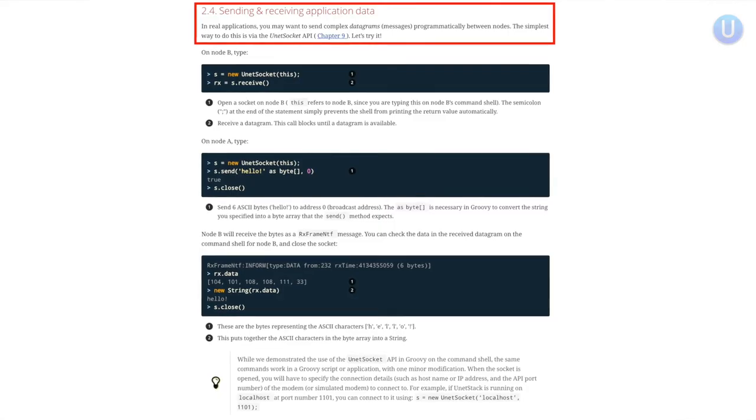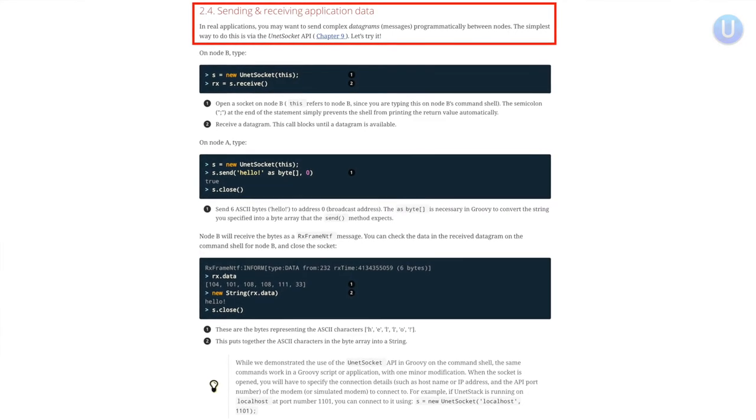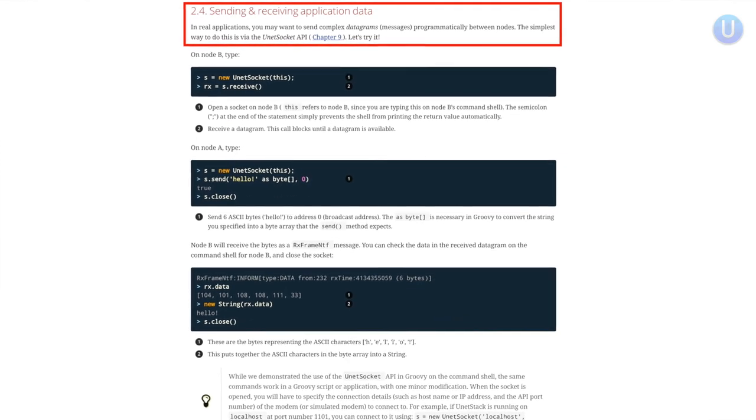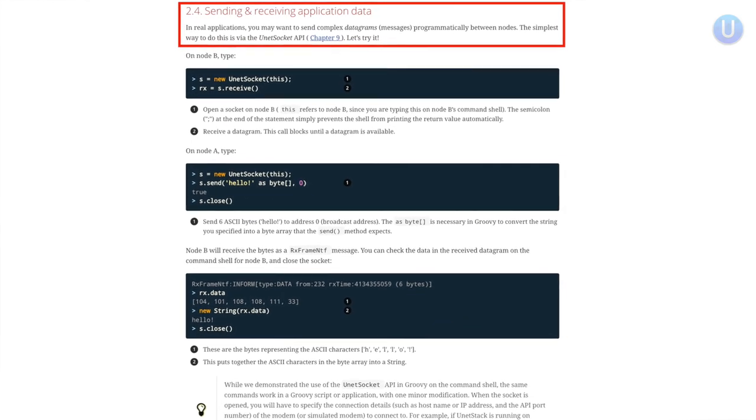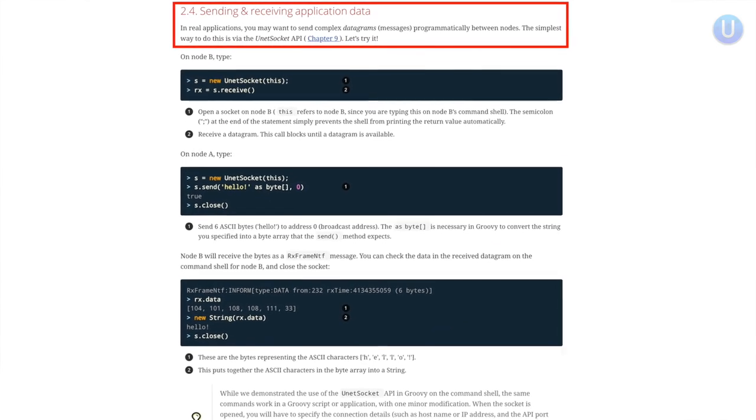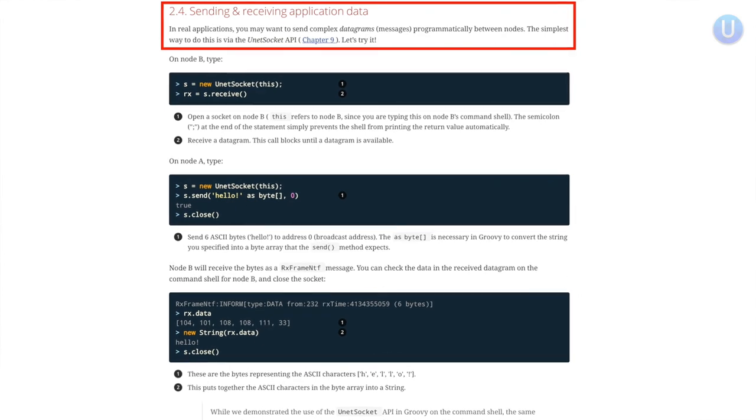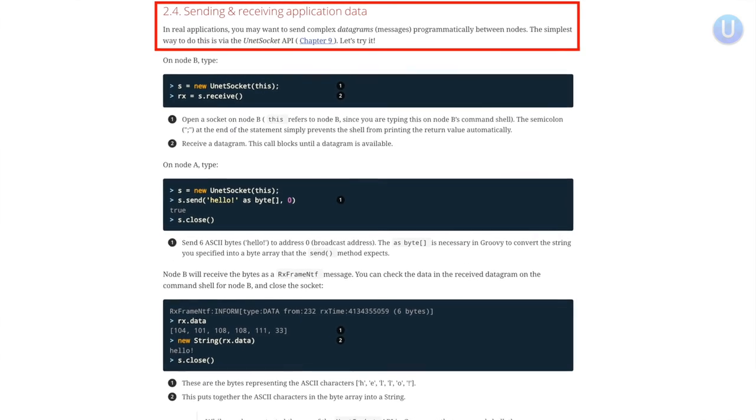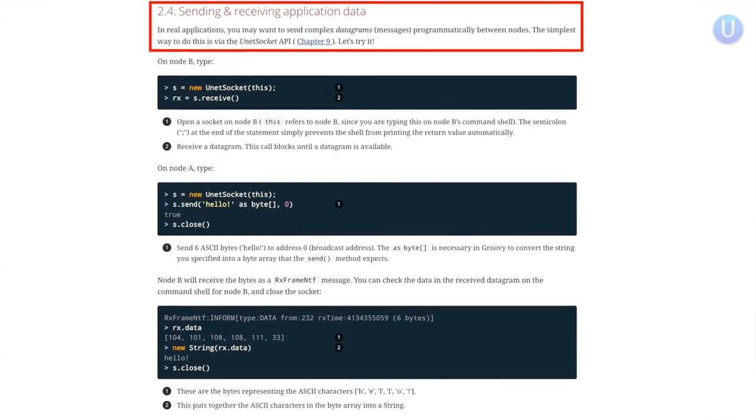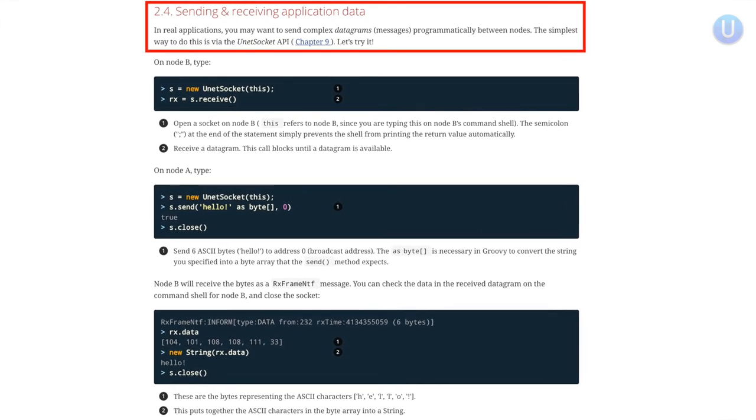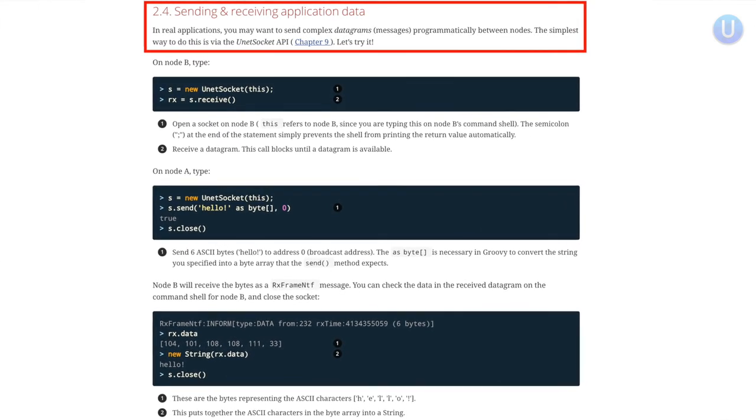But in many cases, you might want to send and receive data in a programmatic fashion. You can actually do this with the help of unit socket API.